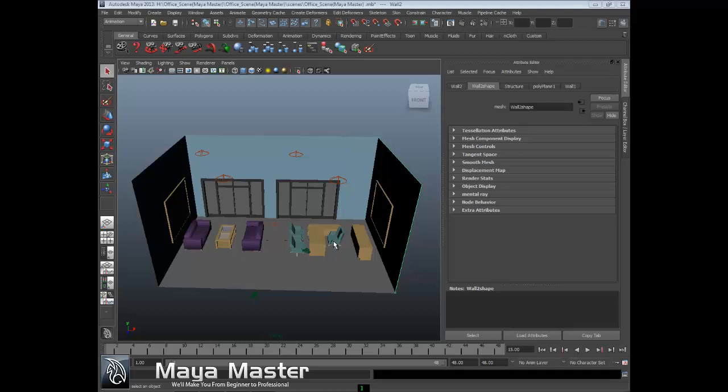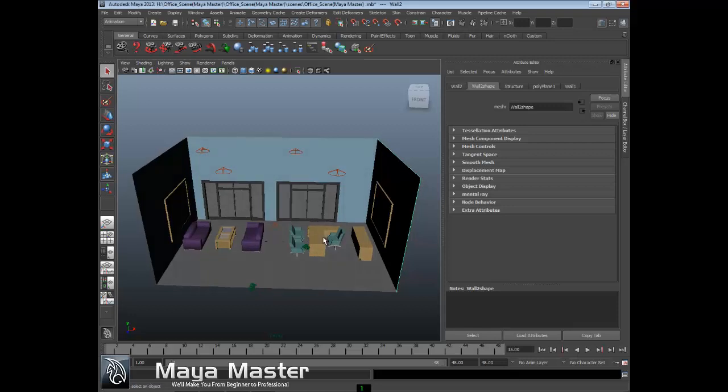Maya is a texturing and rendering package in addition to being a modeling and animation package. There are times when you want to preview what you're lighting, texturing, and rendering in the viewport before you actually render. Maya has a number of different options that allow you to pre-visualize your rendering, and many of these are held in the viewport shading options.